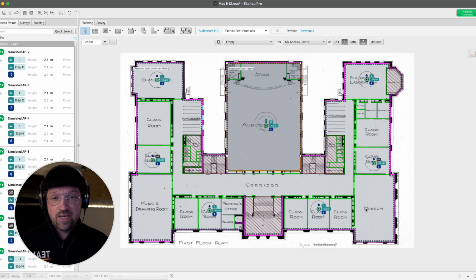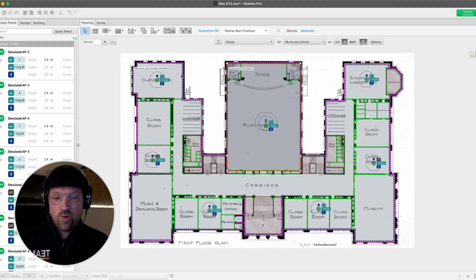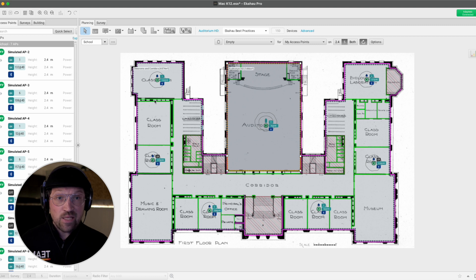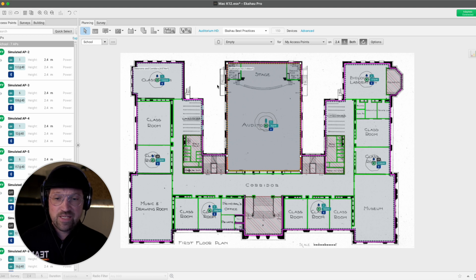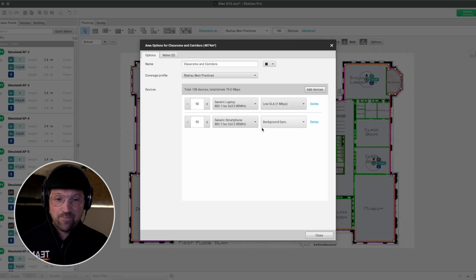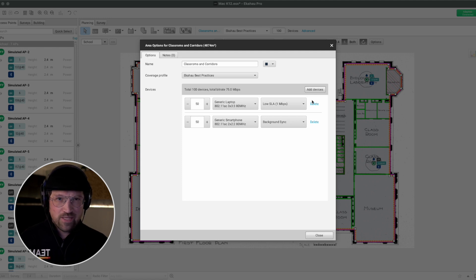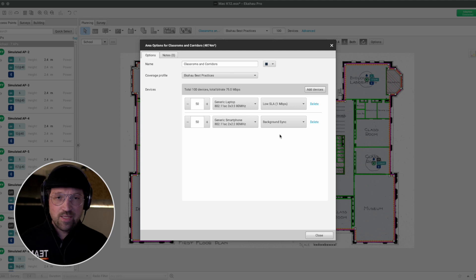Let's take a look at a quick example — a small school with classrooms, corridors, and a small auditorium in the middle. We've captured requirements and understand that around the school, everywhere outside the auditorium, the network is used only by teachers doing very basic tasks: browsing, sharing presentations, and very infrequently streaming. We've concluded there will be a maximum of 50 laptops doing 1 Mbps as the main device, and 50 smartphones doing background sync. That sounds quite realistic.